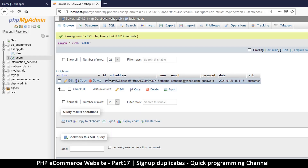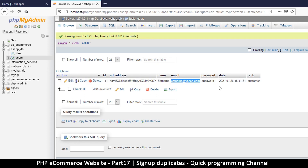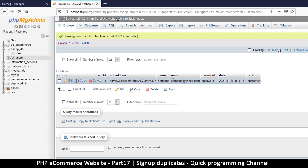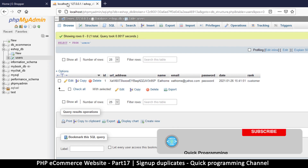So far we have one record in our database, which is very nice. But the problem is if we try to add another record with exactly the same email, we are going to be able to add the second record as well, which will not be good because we can't have two people with exactly the same email. So we must put in a mechanism to check if that email is already taken or not.